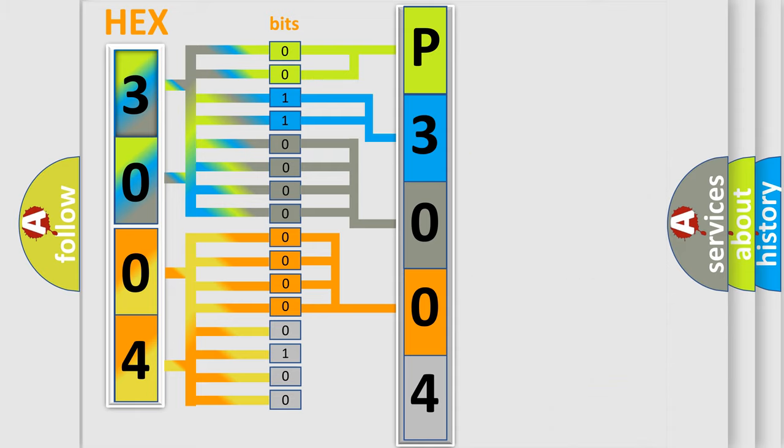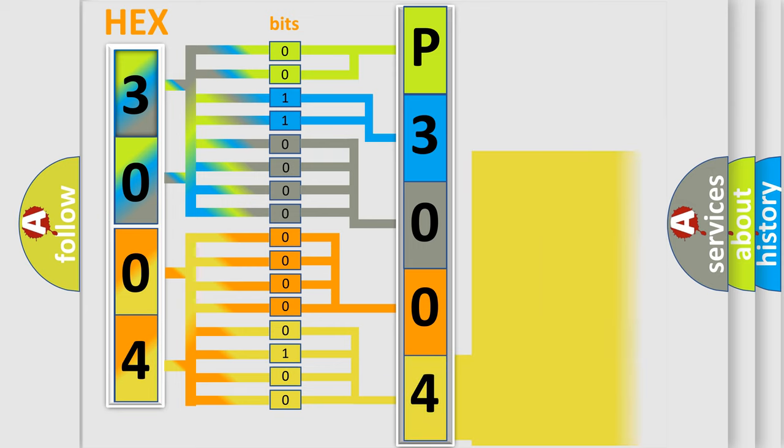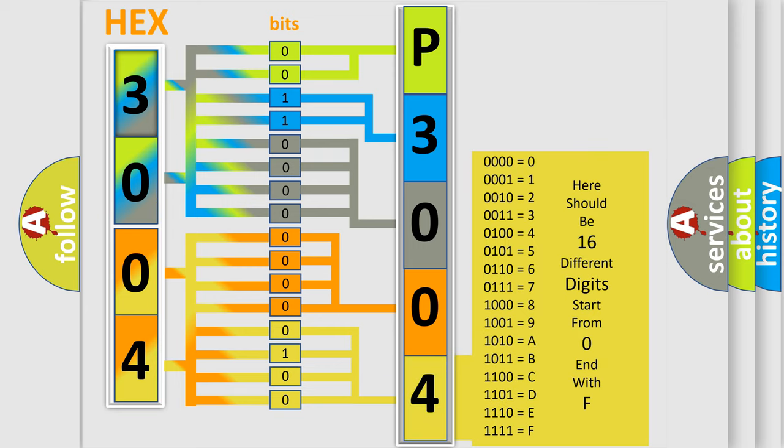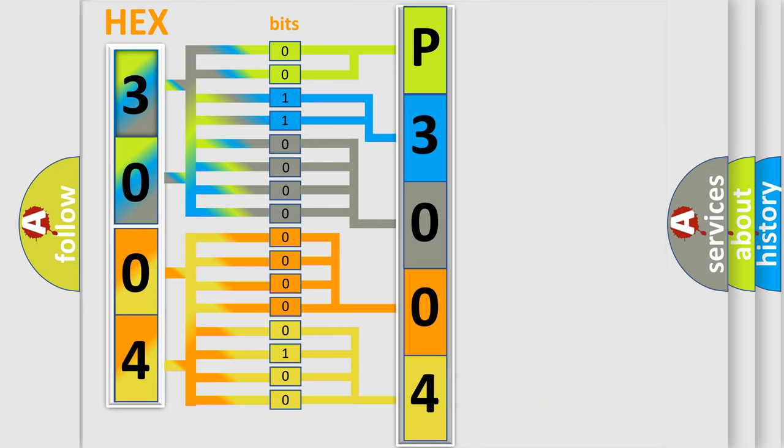A single byte conceals 256 possible combinations. We now know in what way the diagnostic tool translates the received information into a more comprehensible format.